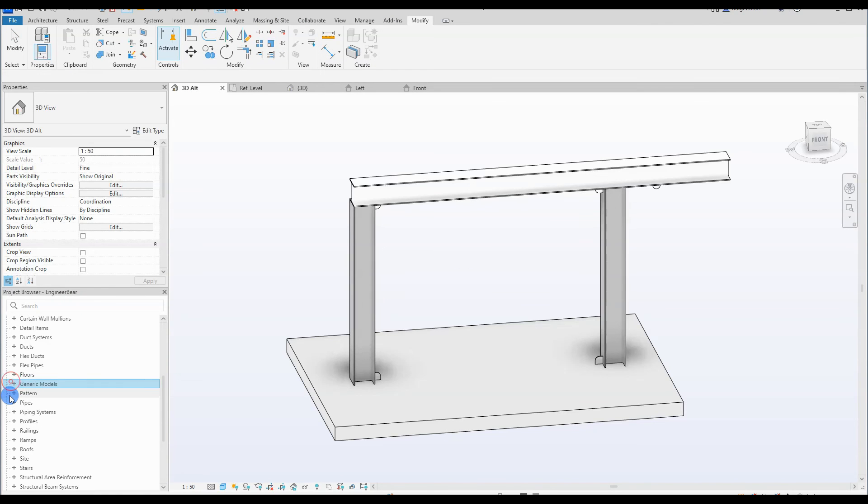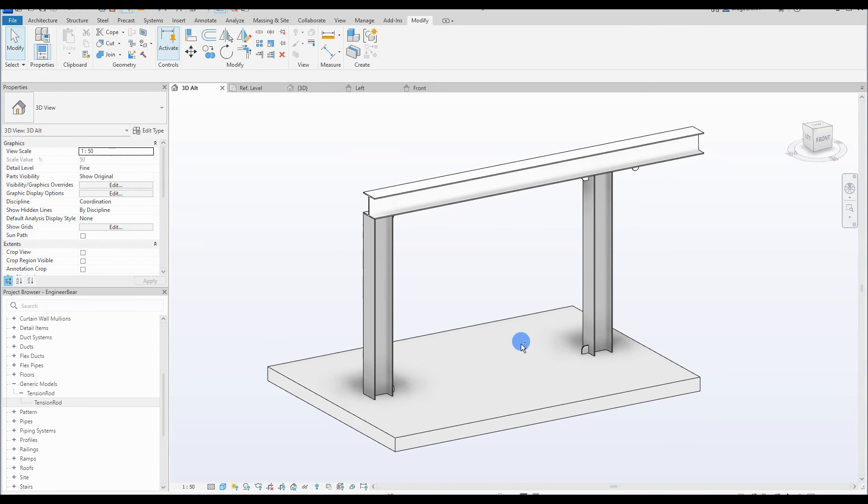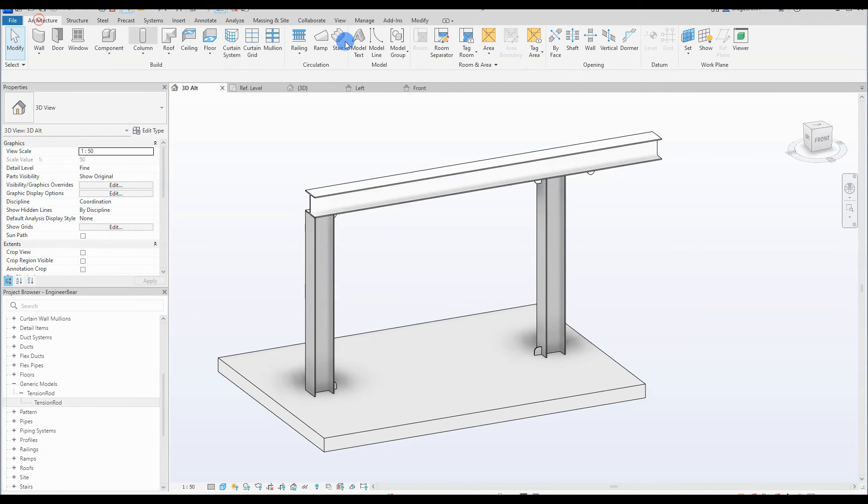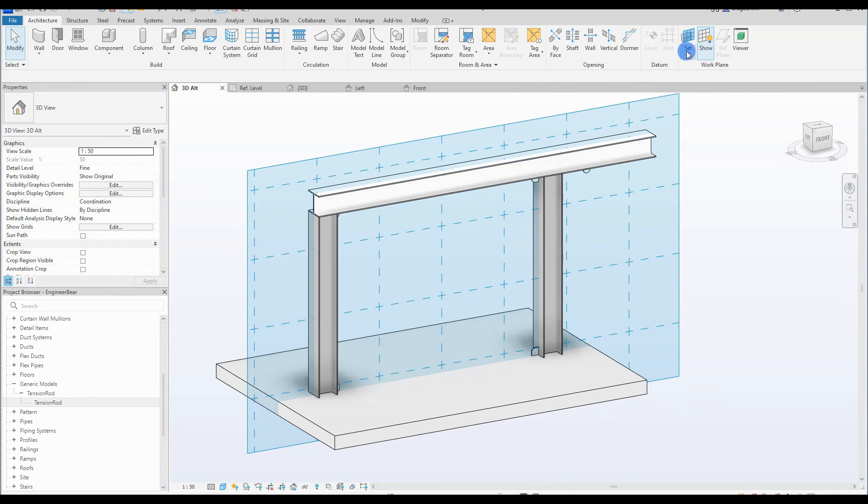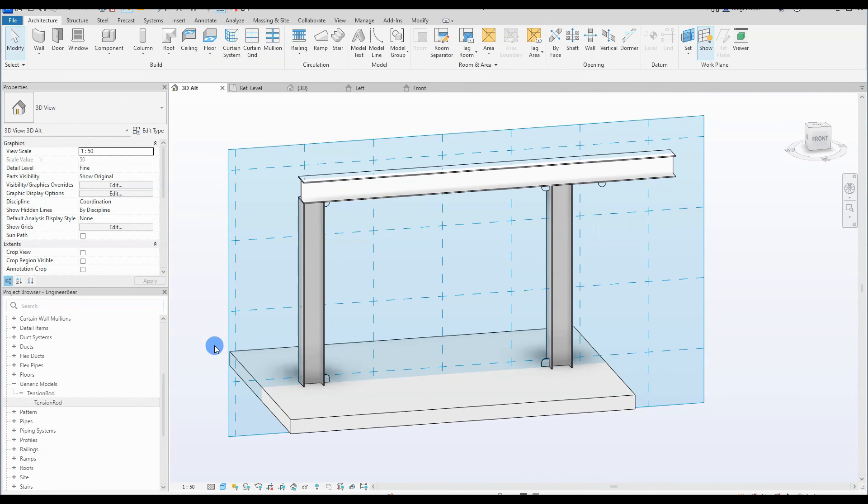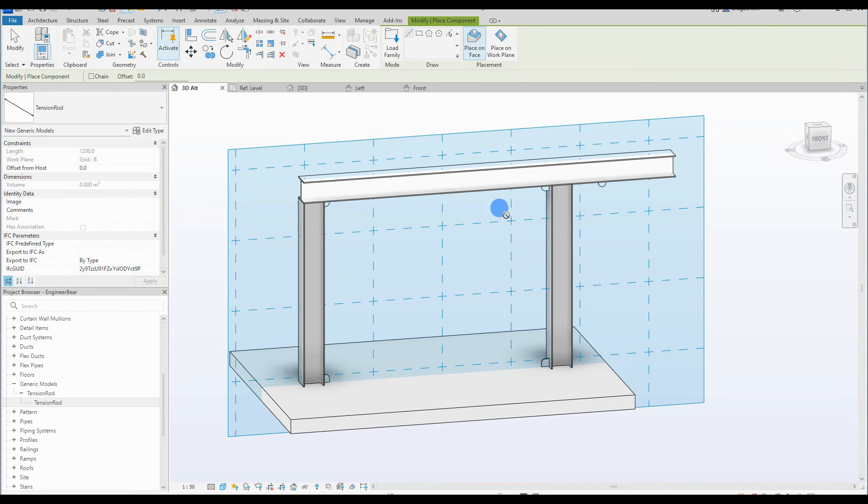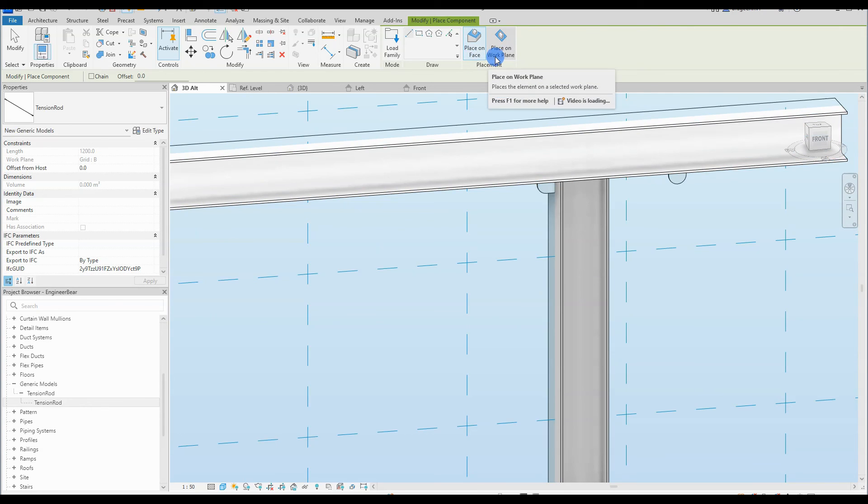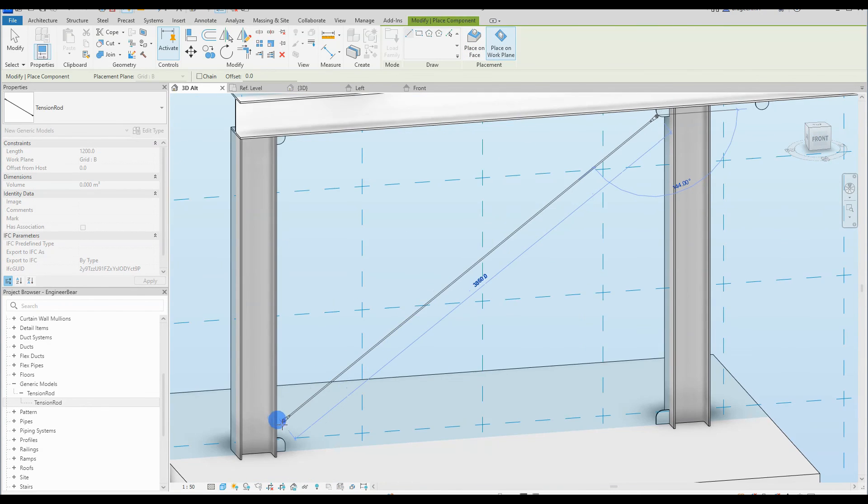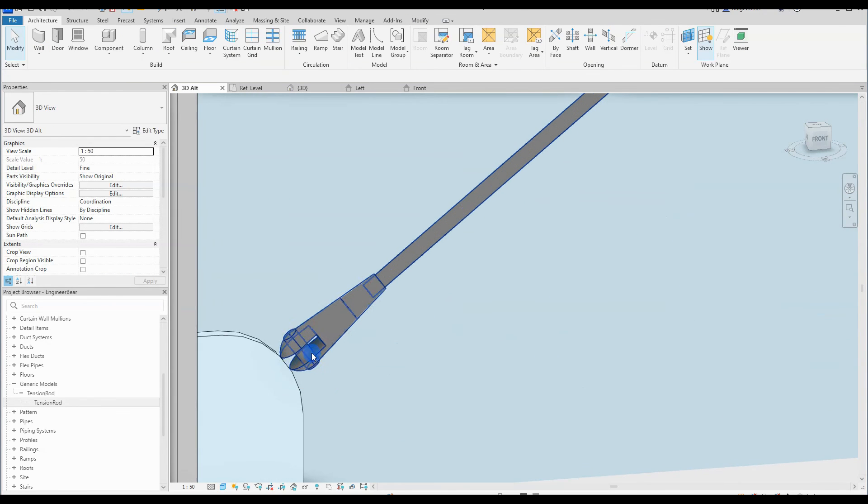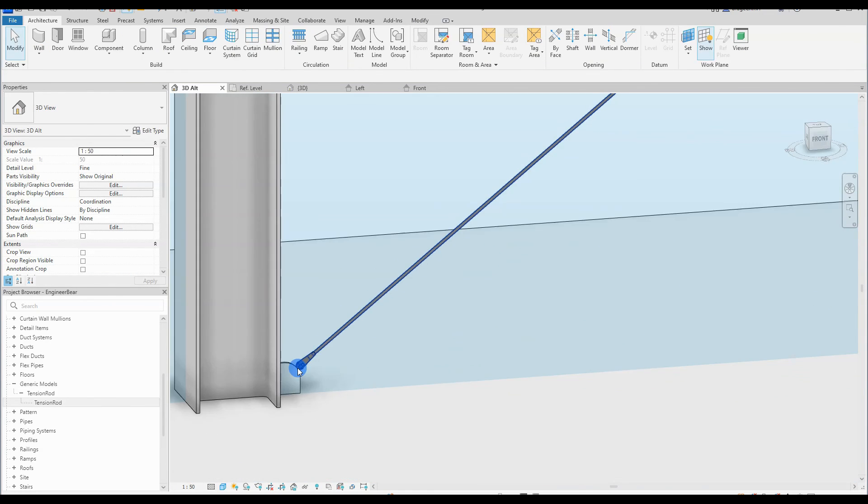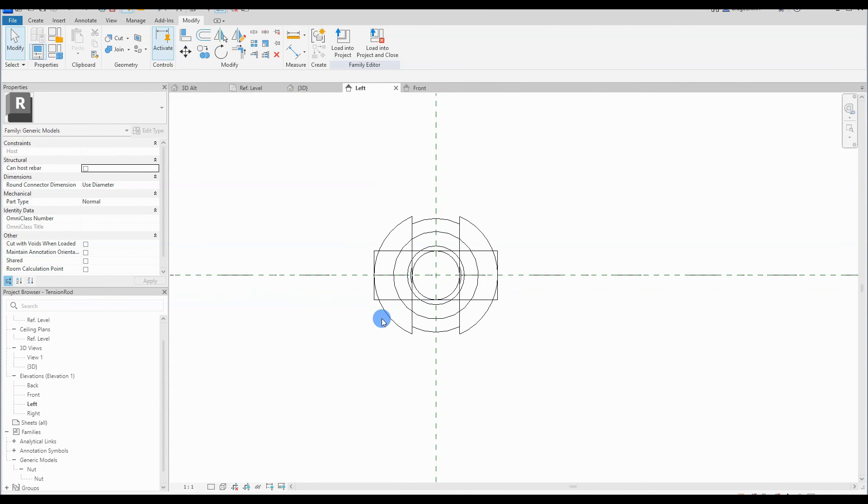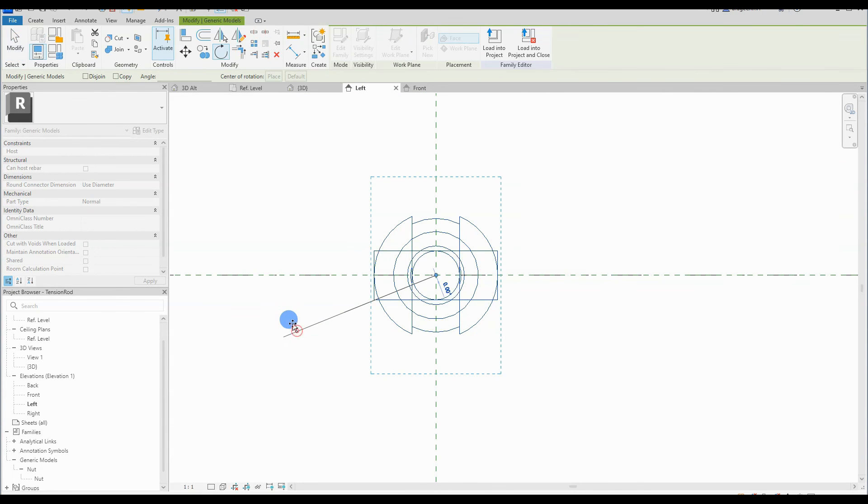And we go ahead and load this bad boy into the main project and test it out. So we are standing in the main project 3D view. We find our tension rod. Put on the correct work plane. Yes, that's grid B. And drag the tension rod from the project browser. And just select place on work plane and drag it out. Just like that. Okay, oops. That is rotated the wrong way. Let's open up the family again and just rotate the nut head real quickly. 90 degrees. Both of them. 90 degrees.